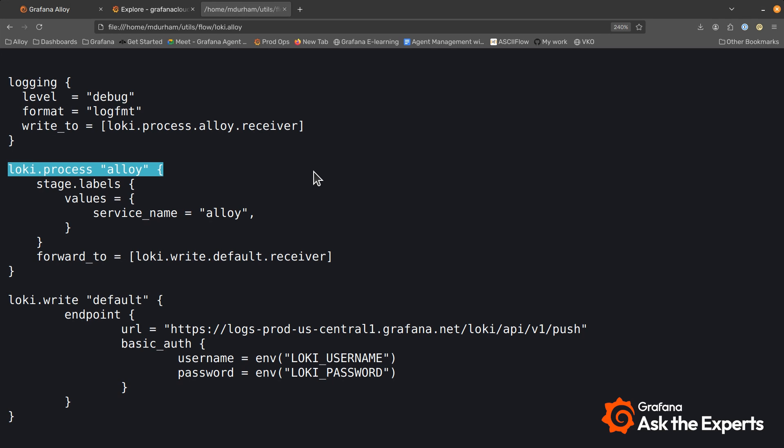Loki process is a pipeline unto itself. In this case I'm just going to add a single label. So I have a stage in the Loki.process. There's a multitude of stages you can add in process. In this we're just going to simply add one label, service name, and I'm going to name it Alloy so I can identify it on the front end.